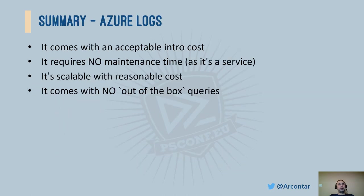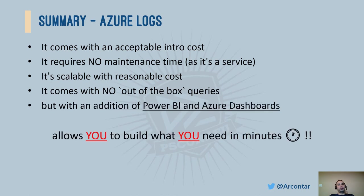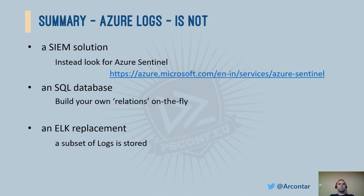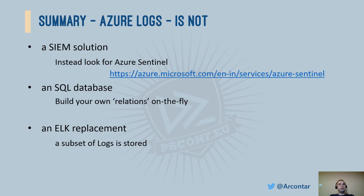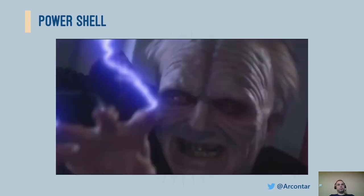So time to wrap it up. Azure Logs are not very expensive for custom logs. Because it's a service, we do not need to maintain it. If needed, we can just use a slider to increase the retention time. But it comes with no predefined queries. With Power BI and Azure dashboards, building those queries is not that hard. Remember, this solution, a custom Azure Log table, is not a SIEM replacement. It's not an ELK replacement. It's also not a fancy SQL database. This is just YATI, Yet Another Tool Incorporated.